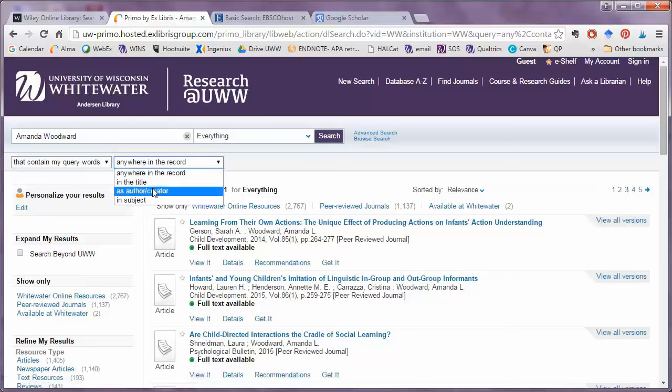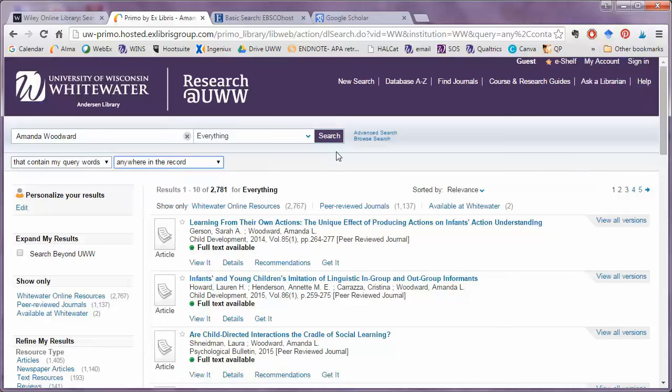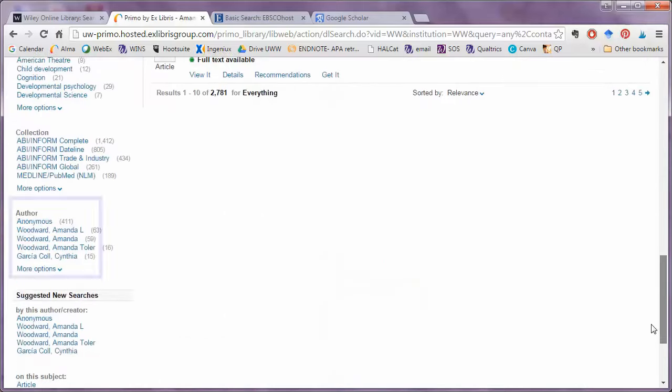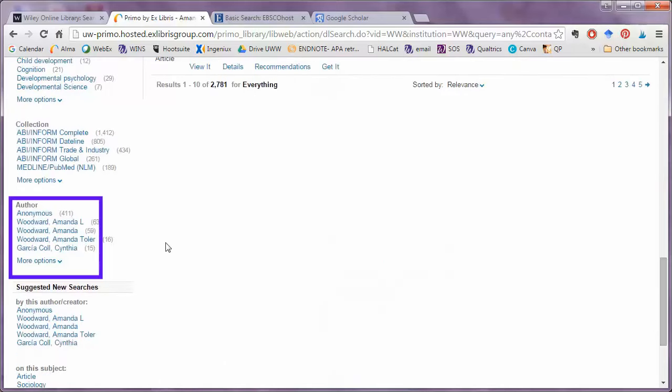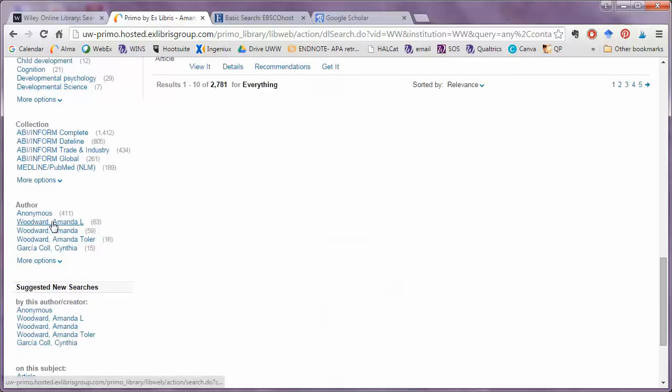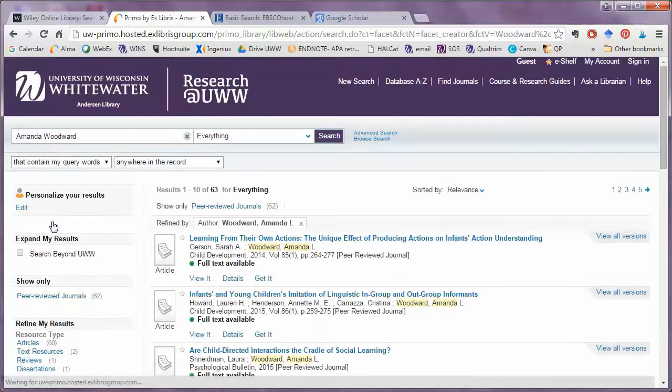I can limit to Author Creator. Or I can also scroll down and use the author limiter at the left of the page.